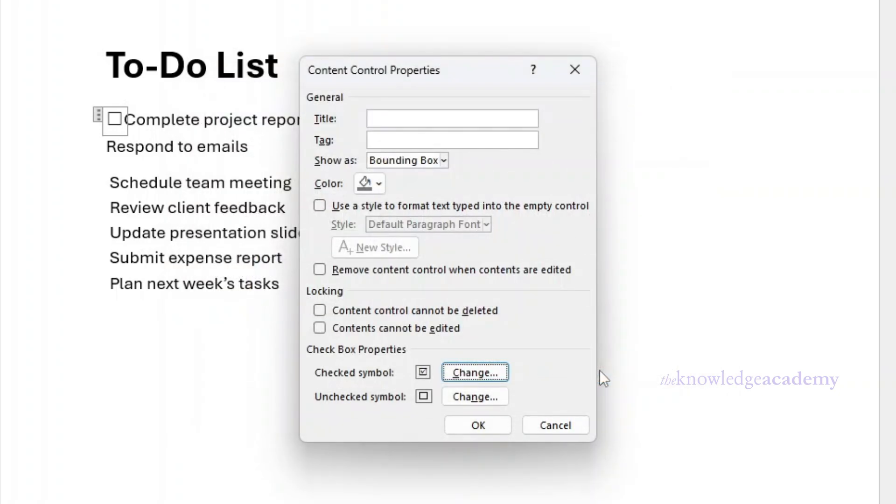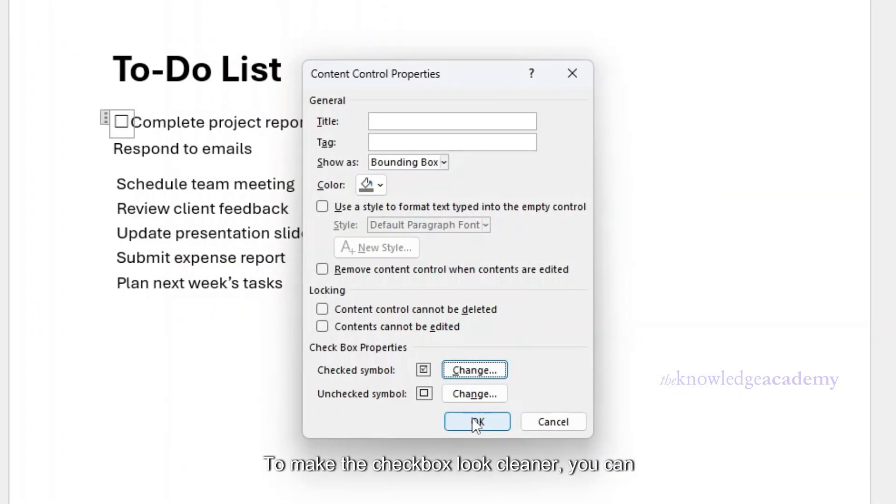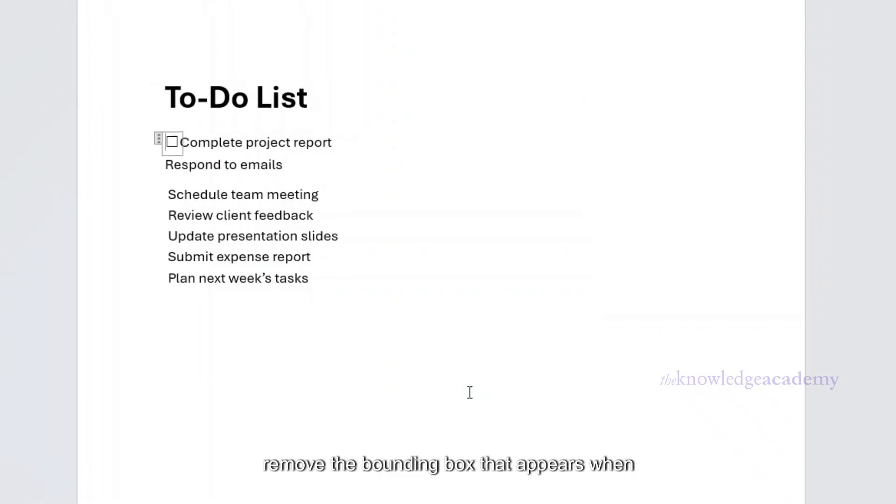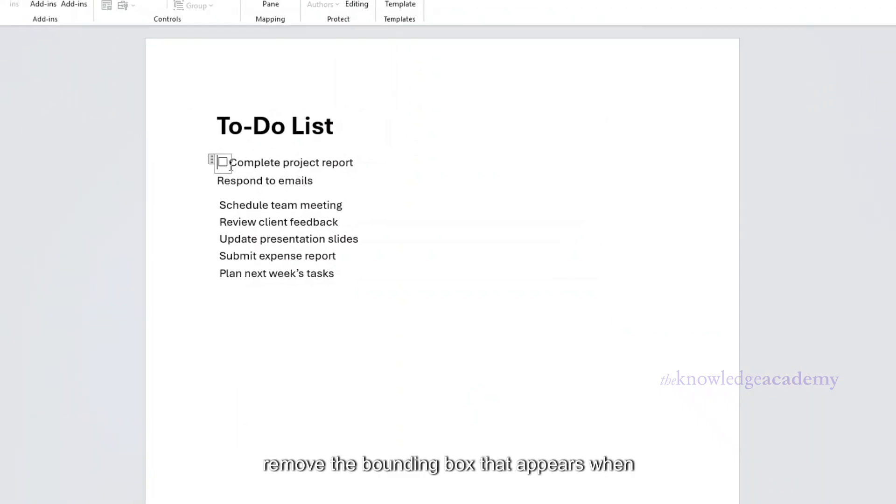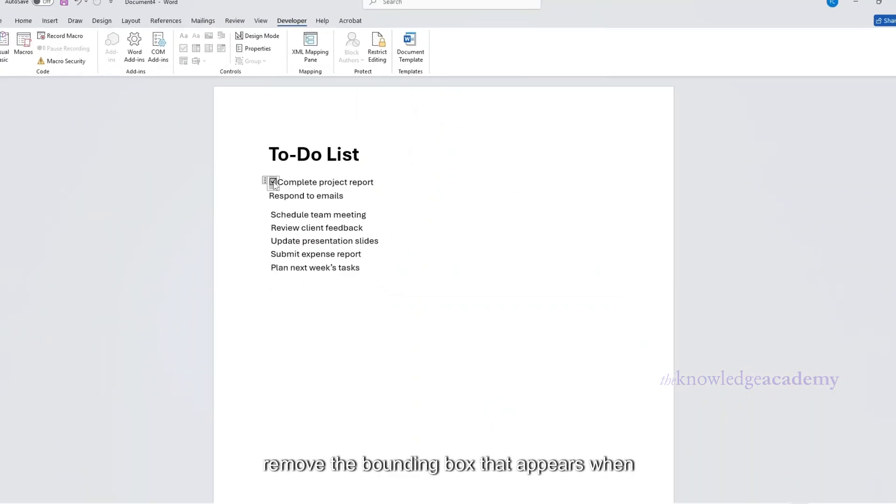To make the checkbox look cleaner, you can remove the bounding box that appears when checked or unchecked.